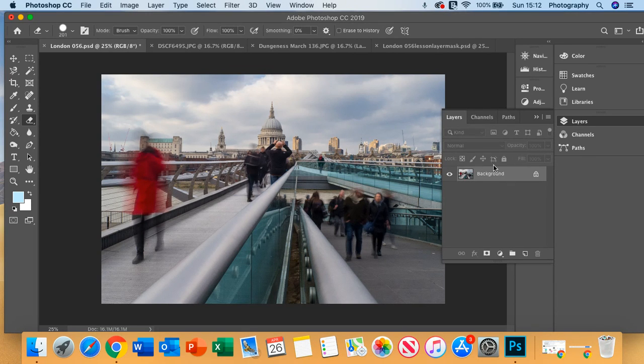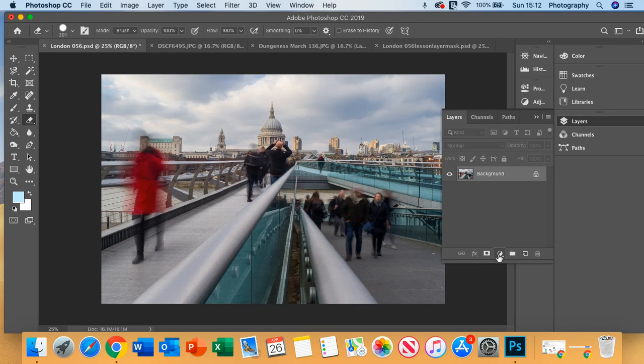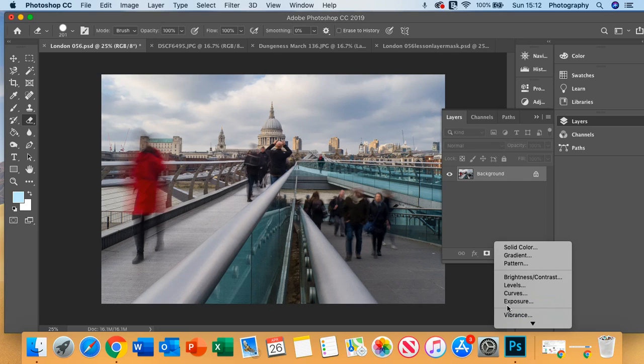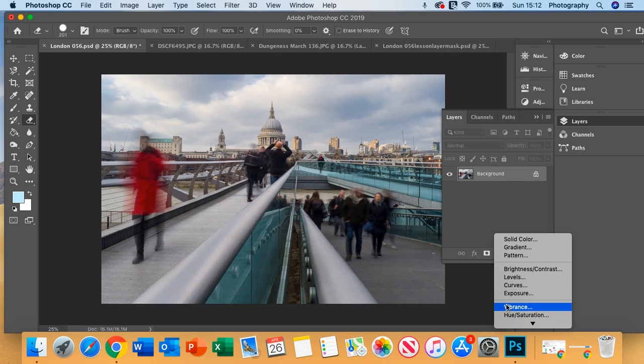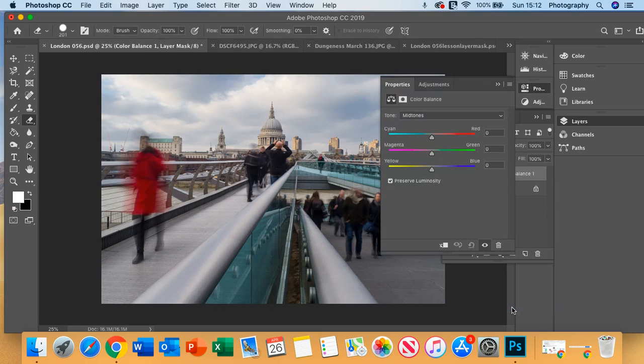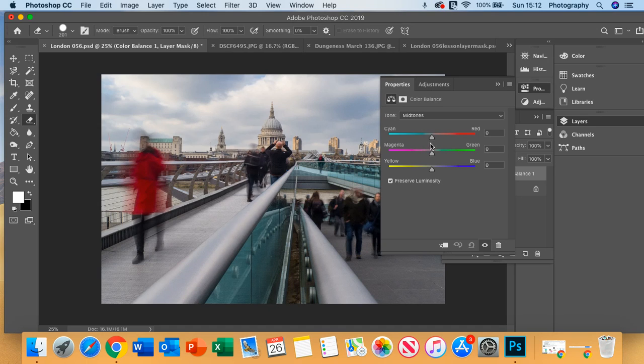So we firstly go to the layers and then if you see this circle here, click on that. This then gives you a selection of choices that you can adjust your image. So we're going to take it to colour balance. Your colour balance is this panel here.